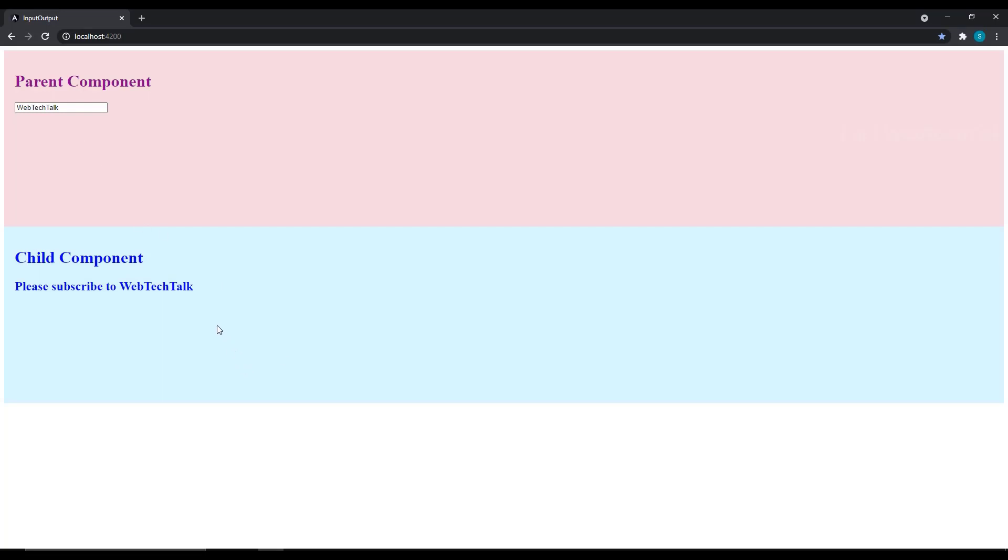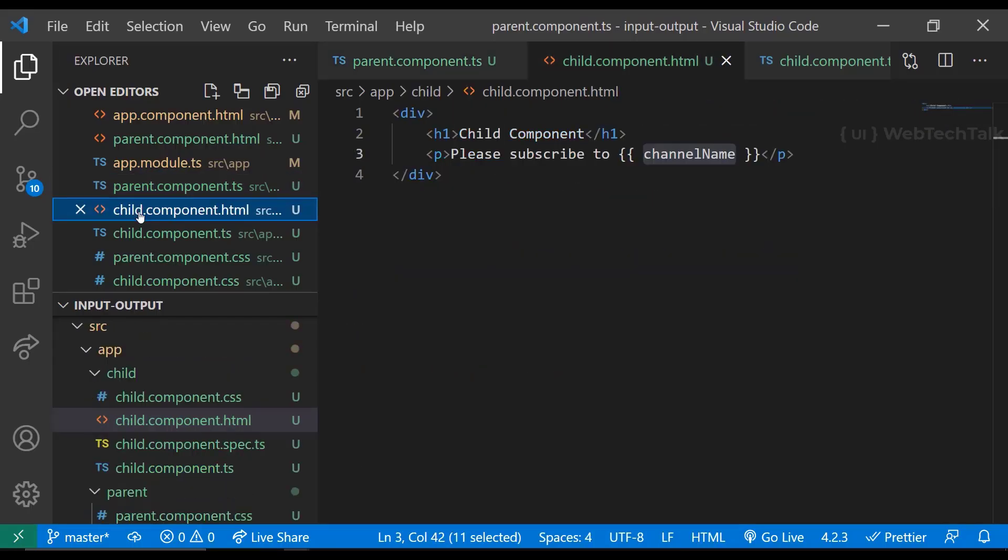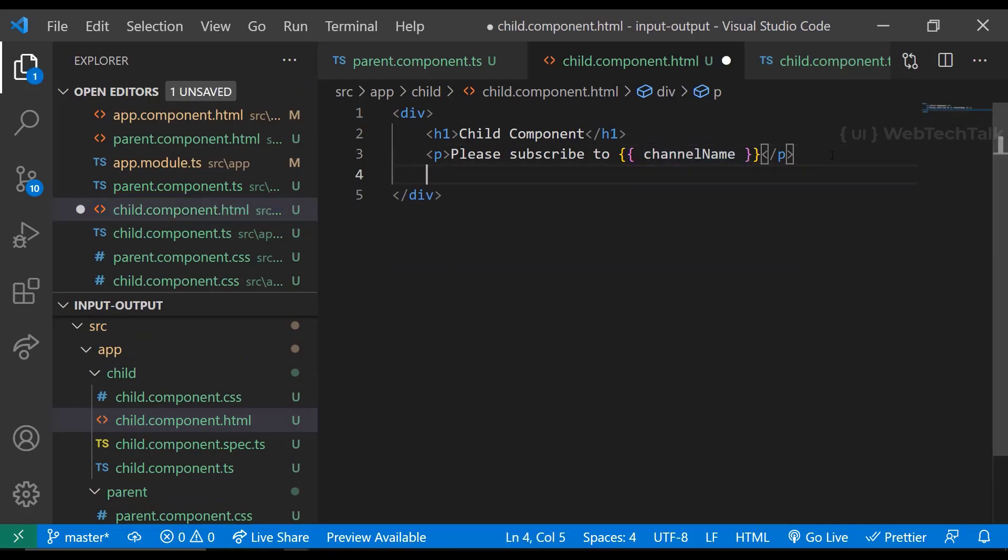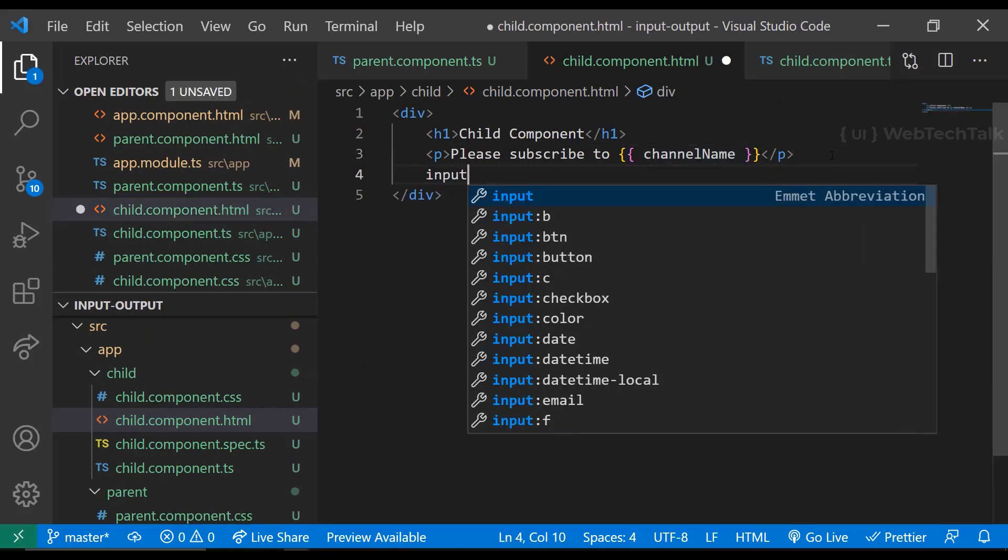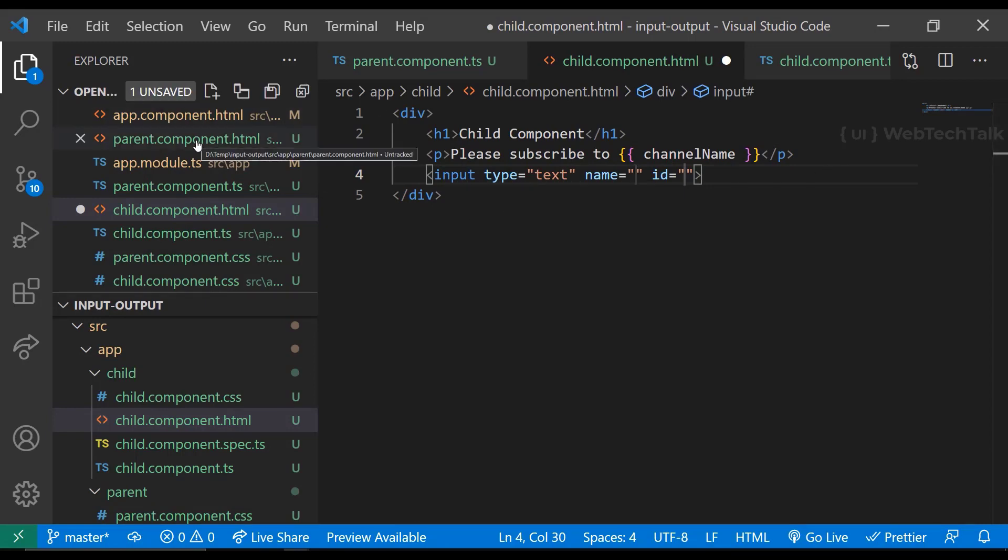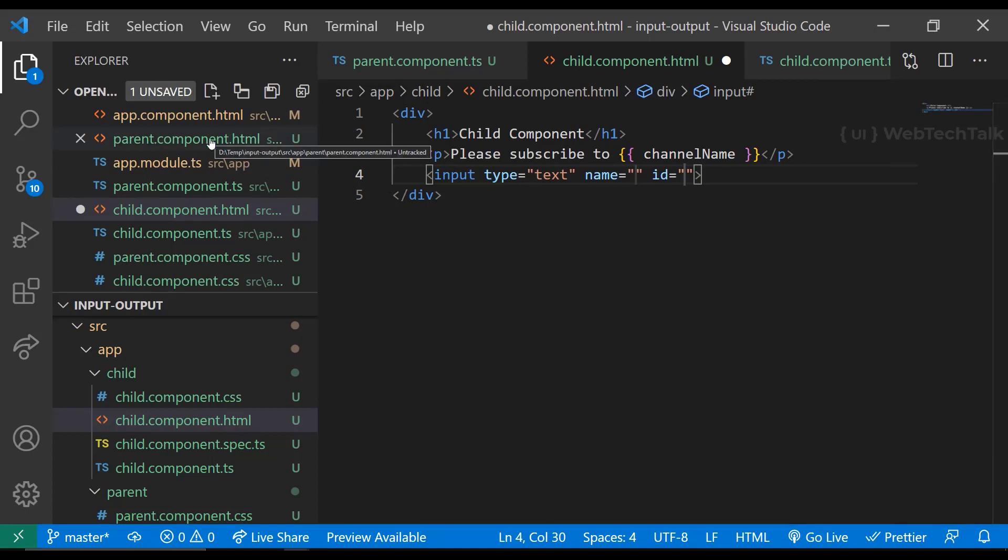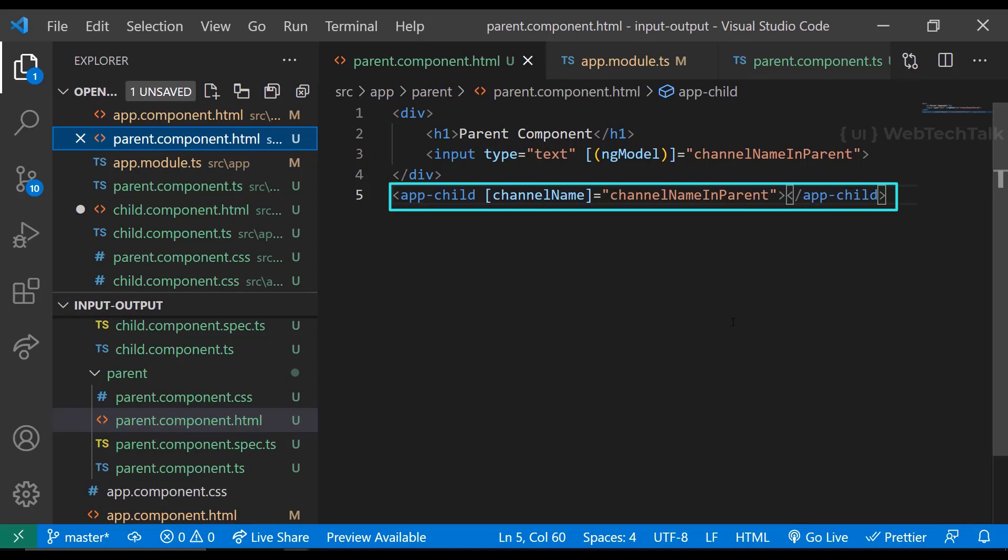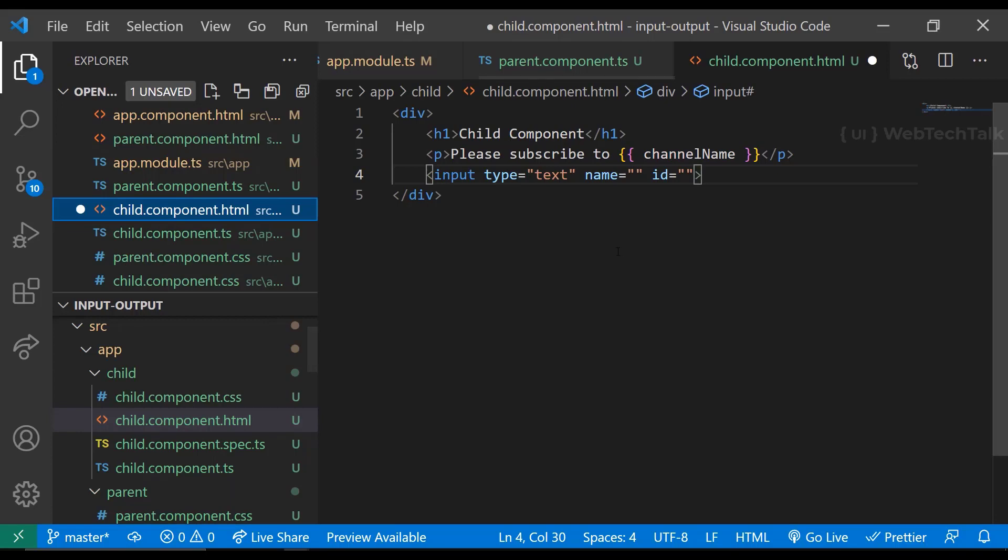Now let's see how we can pass data from a child component to a parent component. For that, let me create an input element in child component. Let's try to pass this value to parent component when user types something in child component. If you see in parent component, we have access to child component, and so we bind the data using property binding. But if you see in child component, we don't have access to parent component. So we cannot follow the property binding approach in this case.